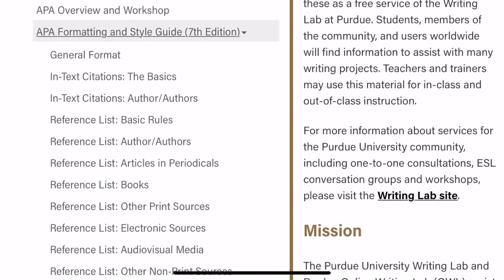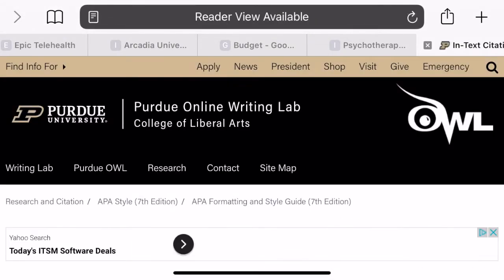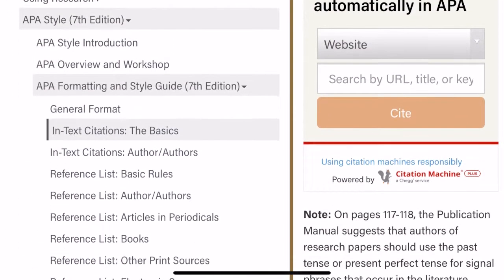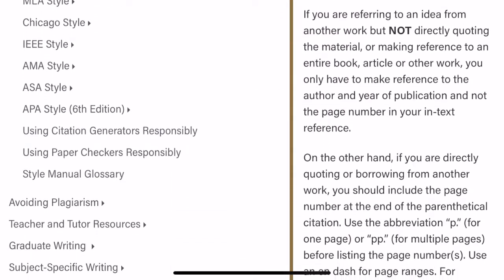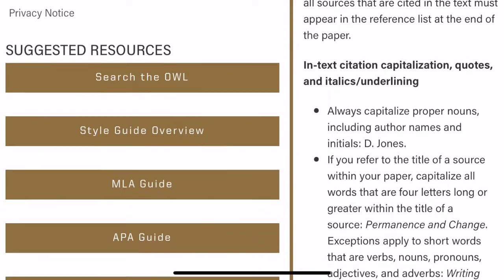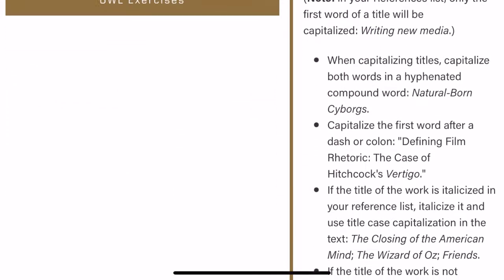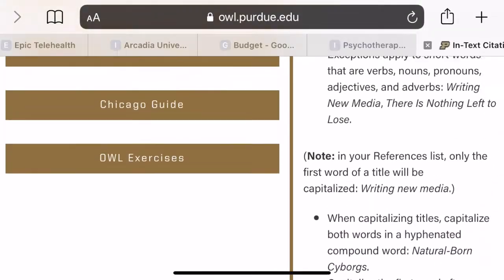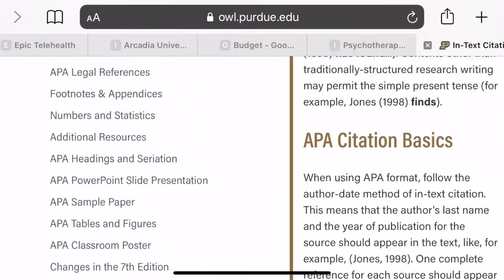You can go to whatever you need at the time, but we're going to focus on in-text citations and the reference pages. So if you scroll down, you'll see the basics of in-text citation. You'll want to read through this — there's lots of information about just basic citations altogether.